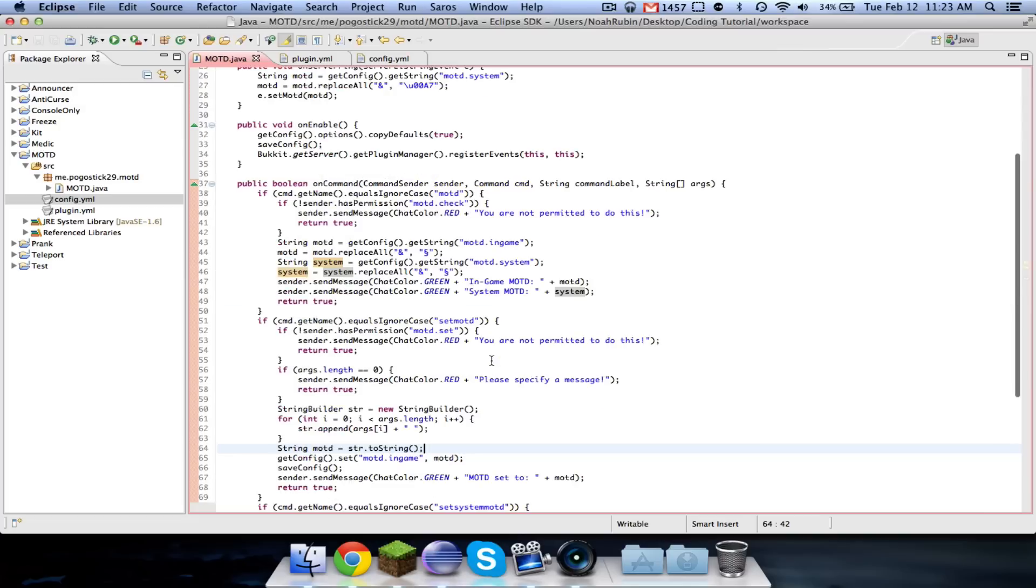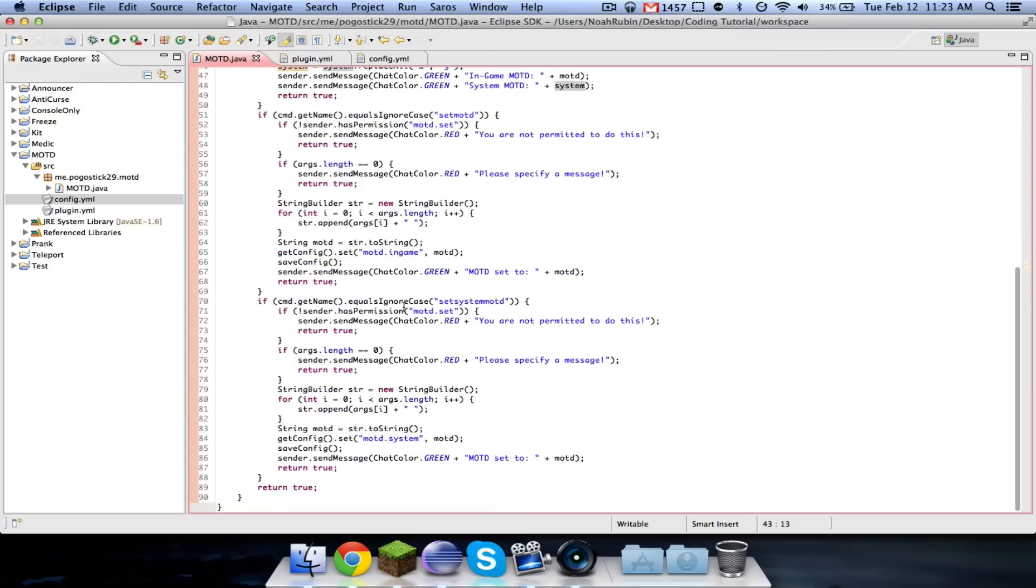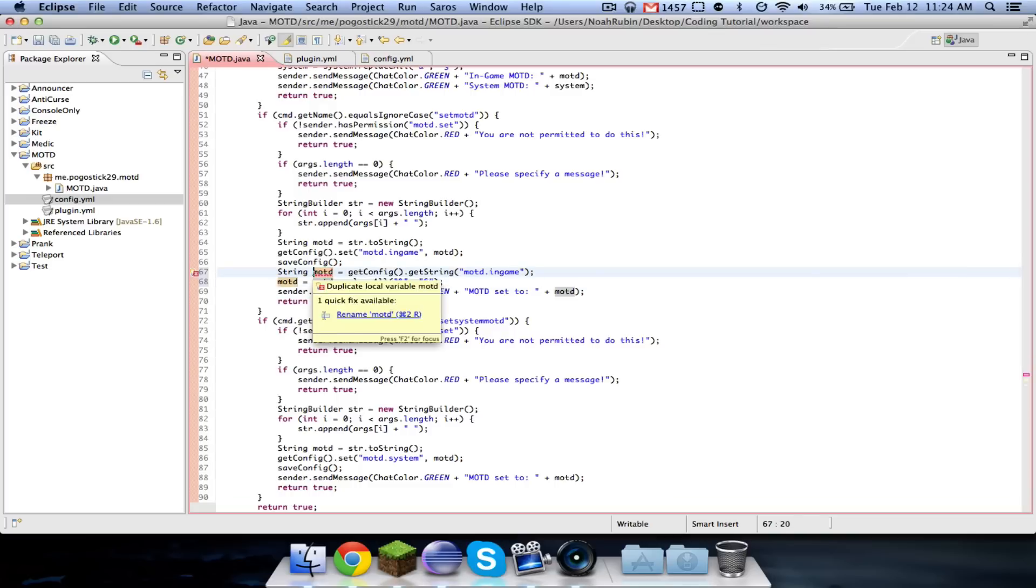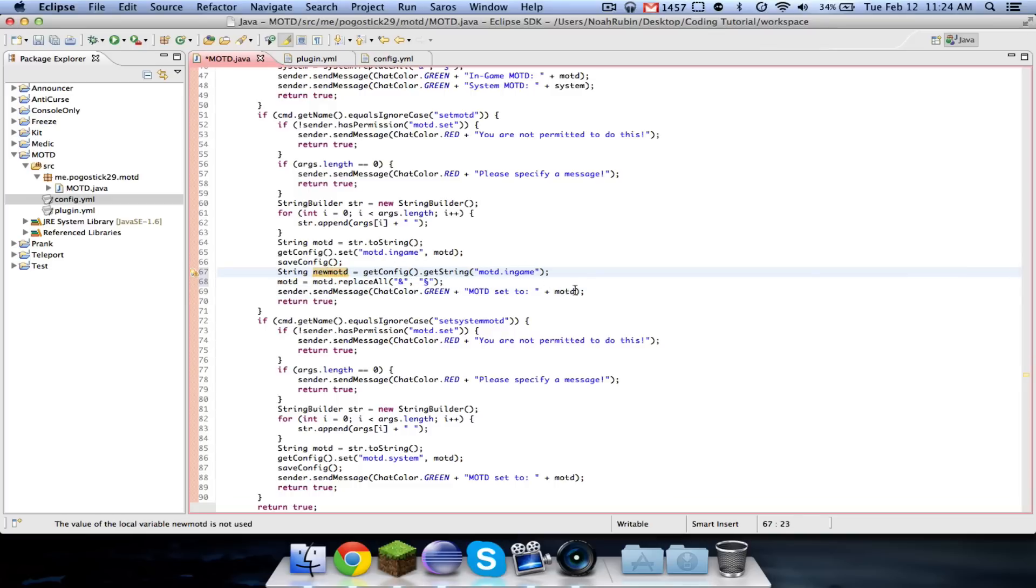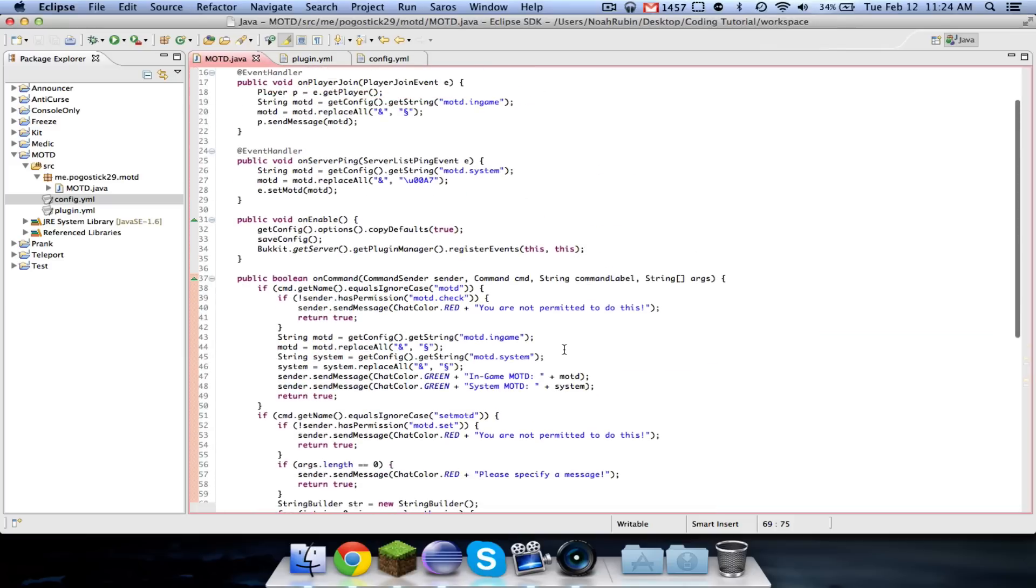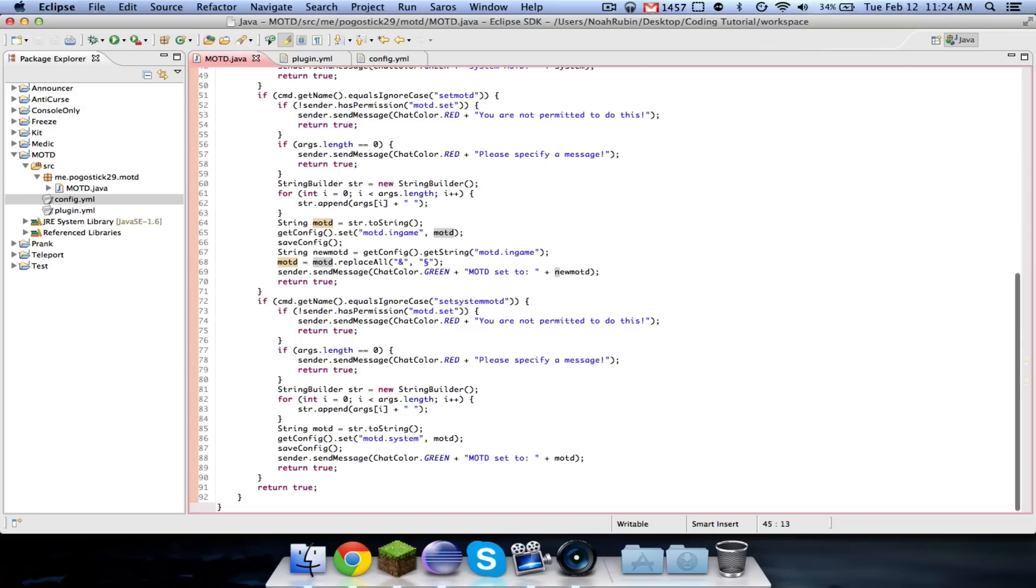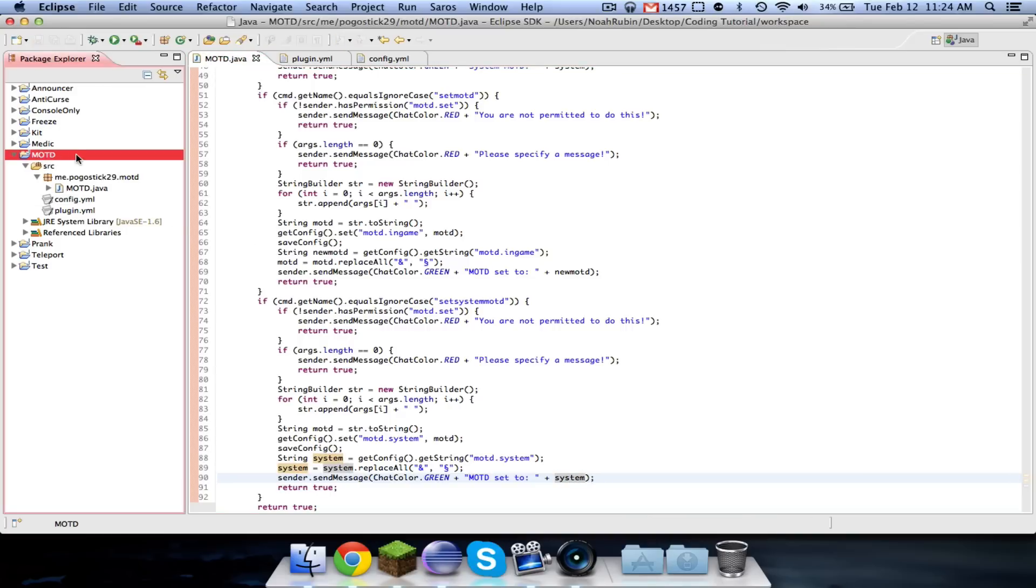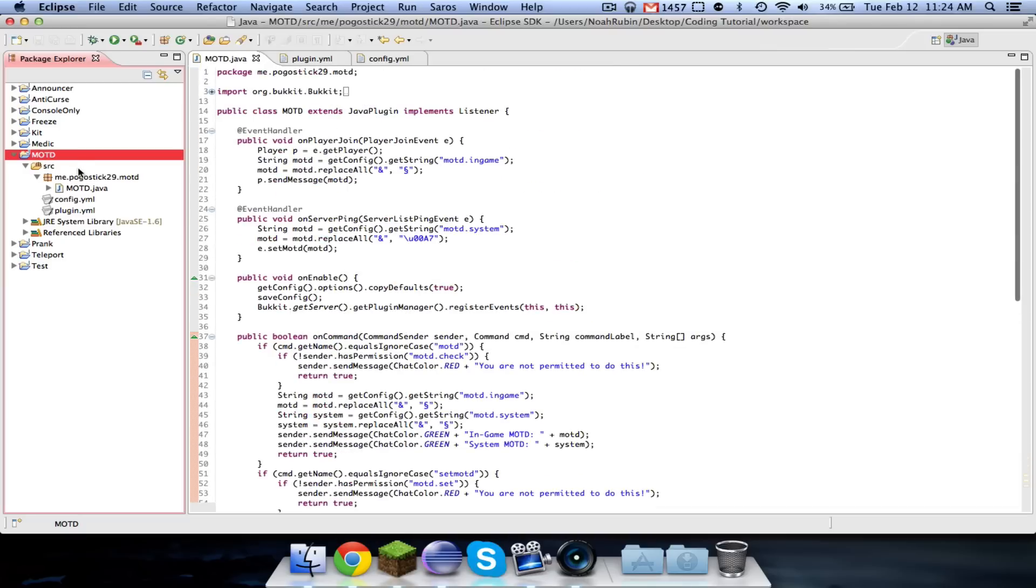And then one last thing, we'll just go ahead and do it. Is right here, when you're telling them what it was set to, then you're going to do this. And then you're going to set this to new MOTD. Just so that it'll show them what it looks like with the colors. So that they'll know that whatever colors they supplied did work. And this is system.